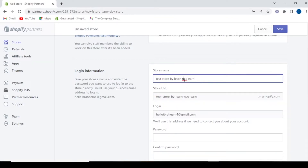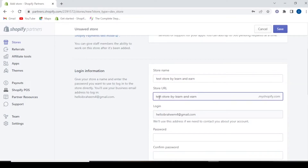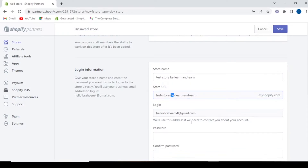Basically, your store's name should be short — it will be better to have a small name. Also, your store name should not include slashes, so you need to remove those.